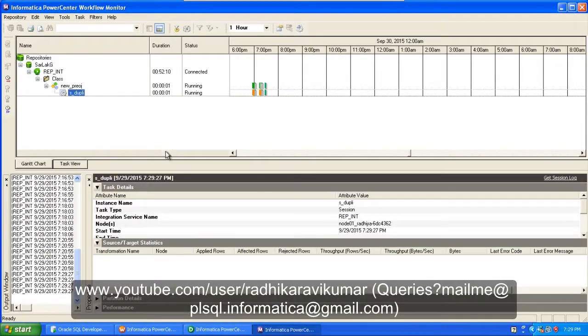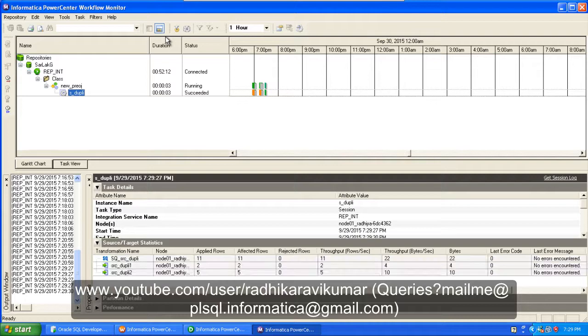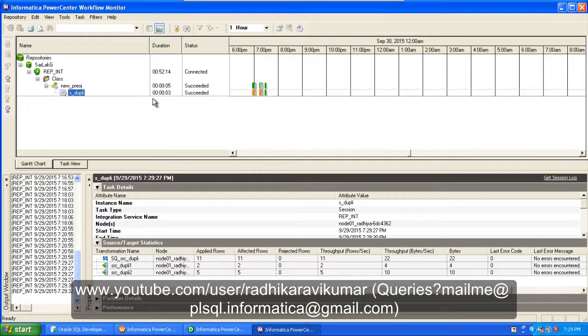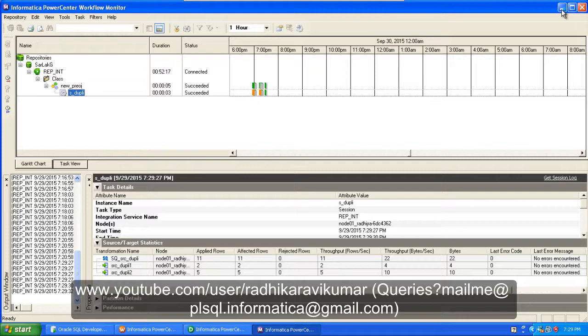If you go to your monitor, Informatica workflow monitor, you can see how the mapping is running. It succeeded.